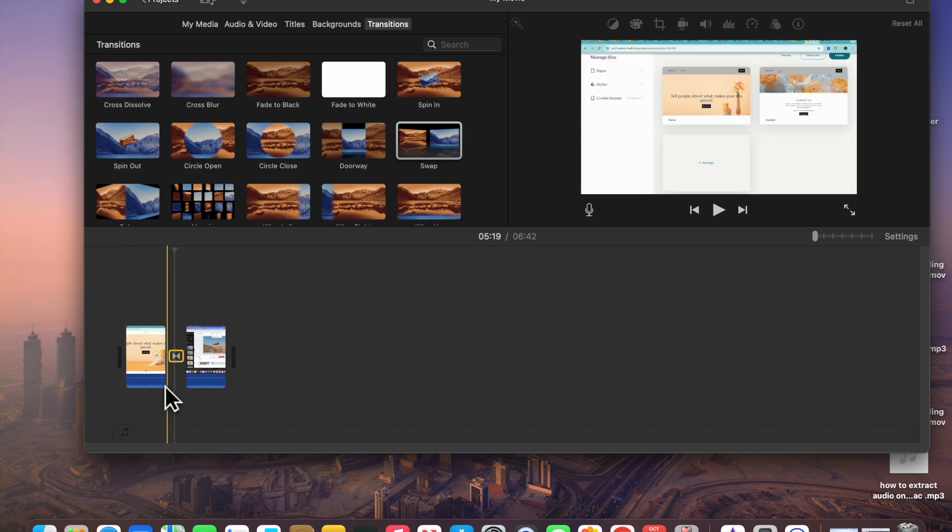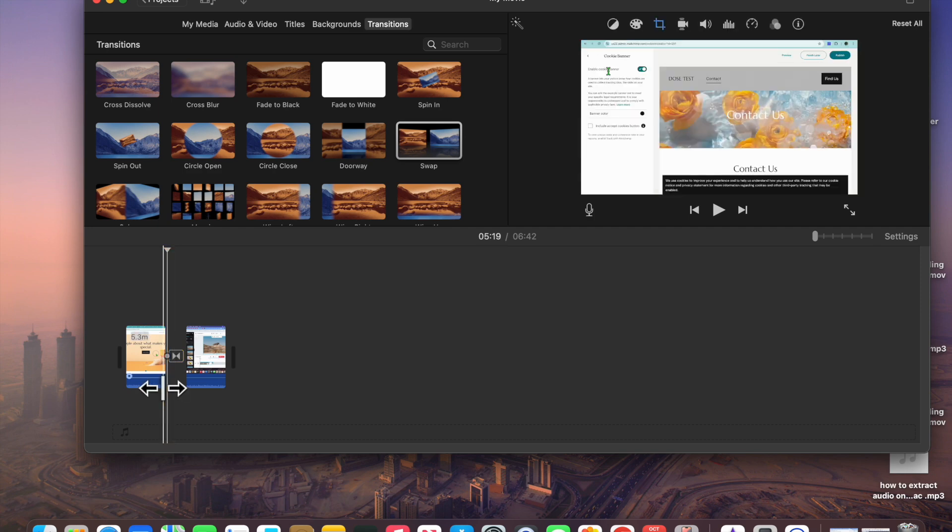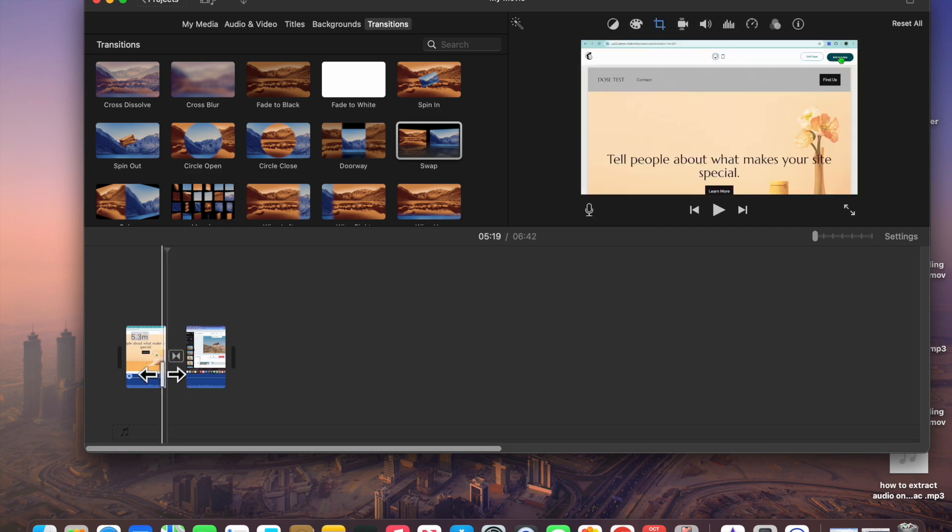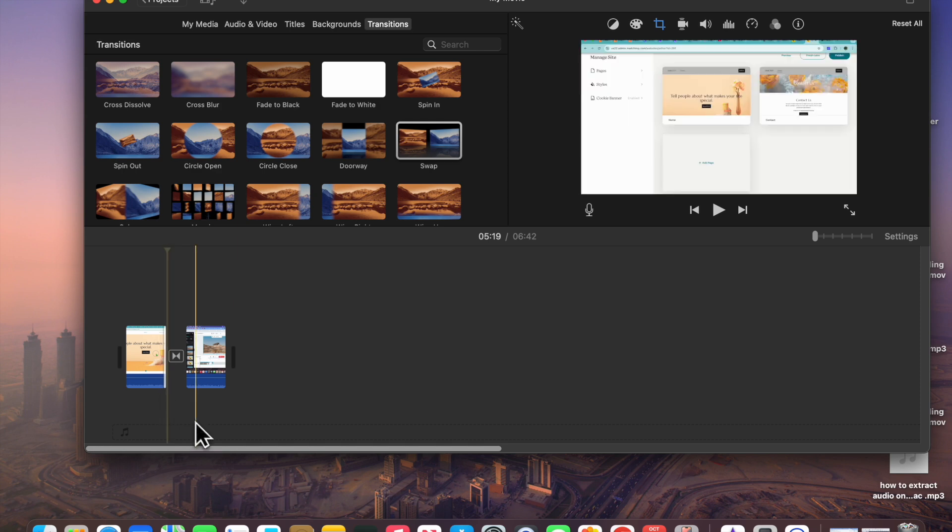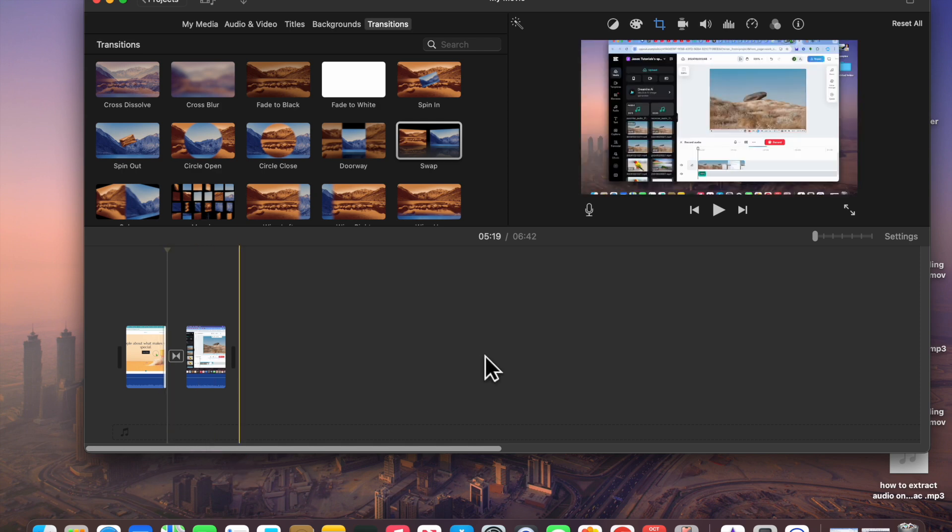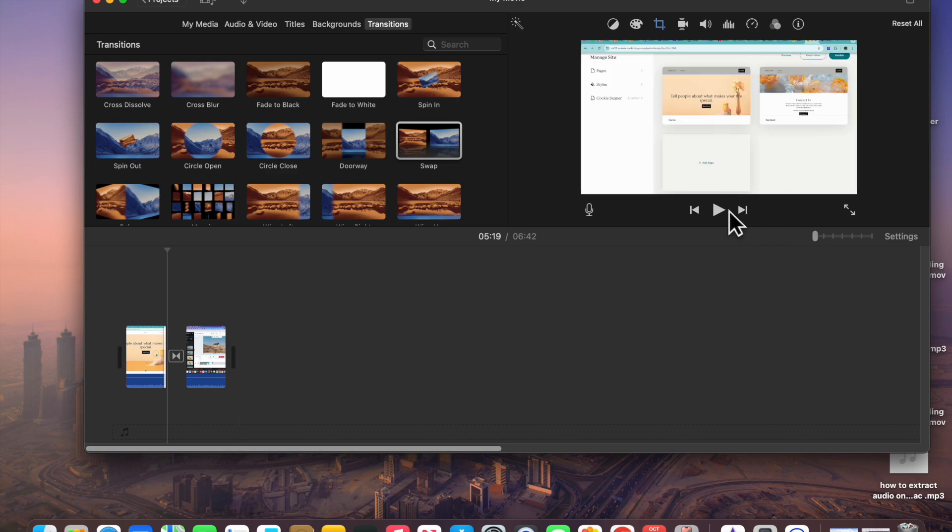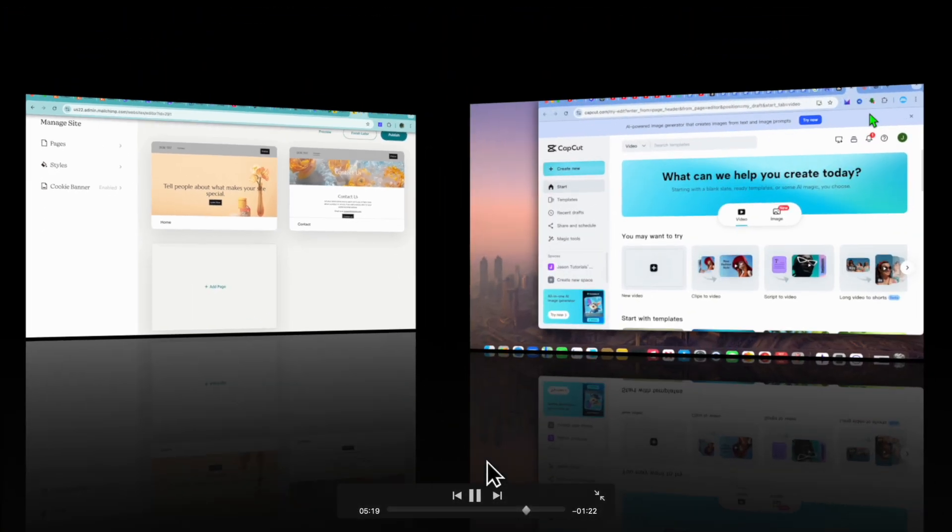After placing the transition, if for example I were to move the cursor or the timeline right there, you'll be able to see a preview of how it looks. So basically the transition would be,